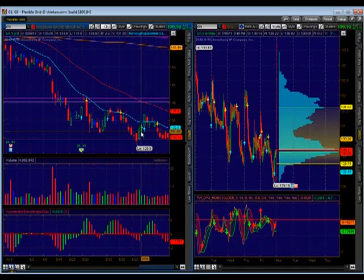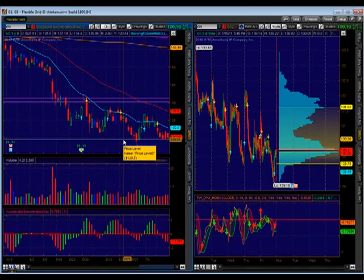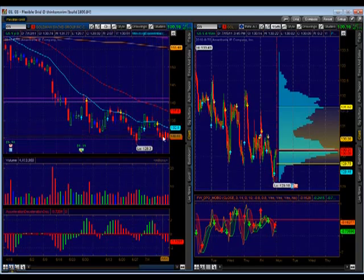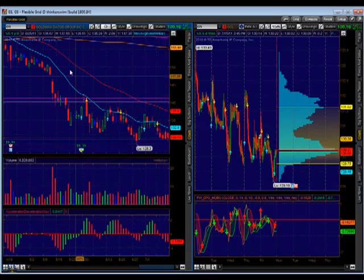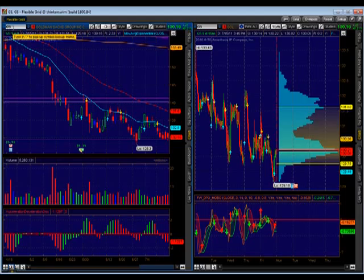Goldman Sachs is trying to hold on to this $130 support price level. It certainly pulled back as the market pulled back. Goldman Sachs breaks below this, and they have earnings this week that could certainly pull the market down — financials are 23% of the S&P 500. So I'm going to call Goldman Sachs sideways to down.